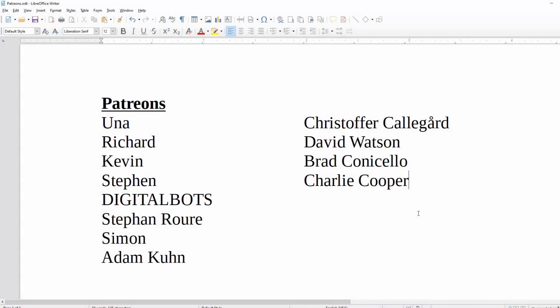A special thanks to all my patrons. Without your support, this channel would not be possible. If you haven't already, please think about becoming a patron and supporting the channel you love.